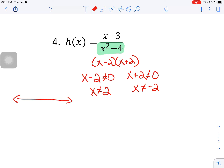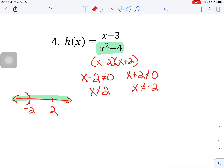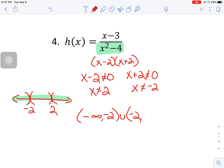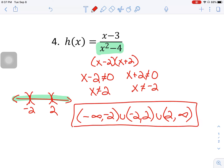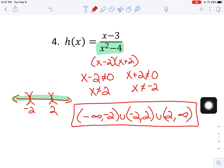On the number line, our two critical values are negative two and two. Every number is okay except we throw out negative two and positive two. So the interval is negative infinity to negative two, union negative two to two, union two to infinity. All three of those intervals need to be included. What this interval says is everything works from negative infinity to infinity except negative two and positive two.